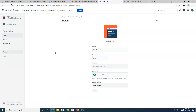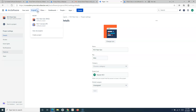Hello everyone, welcome again to the Jira Cloud tutorial. In this tutorial I'm going to talk more about the classic projects in Jira Cloud. In the previous tutorial we talked in a lot more detail about the next-gen project, briefly covered how you can create it and understood some of the key details and limitations. Now let's understand the features that are supported in the classic project.